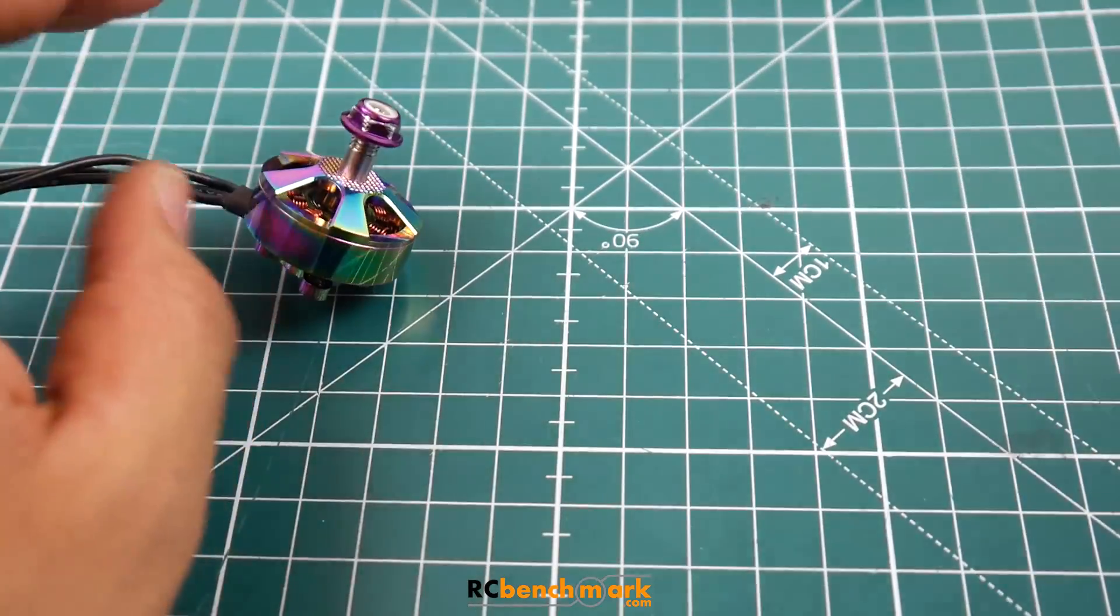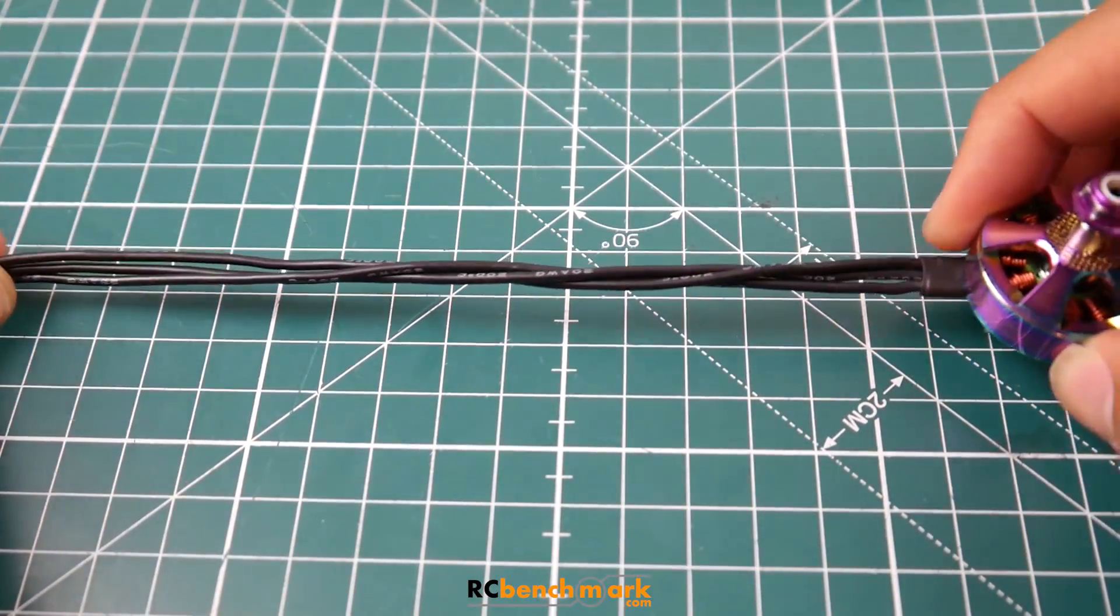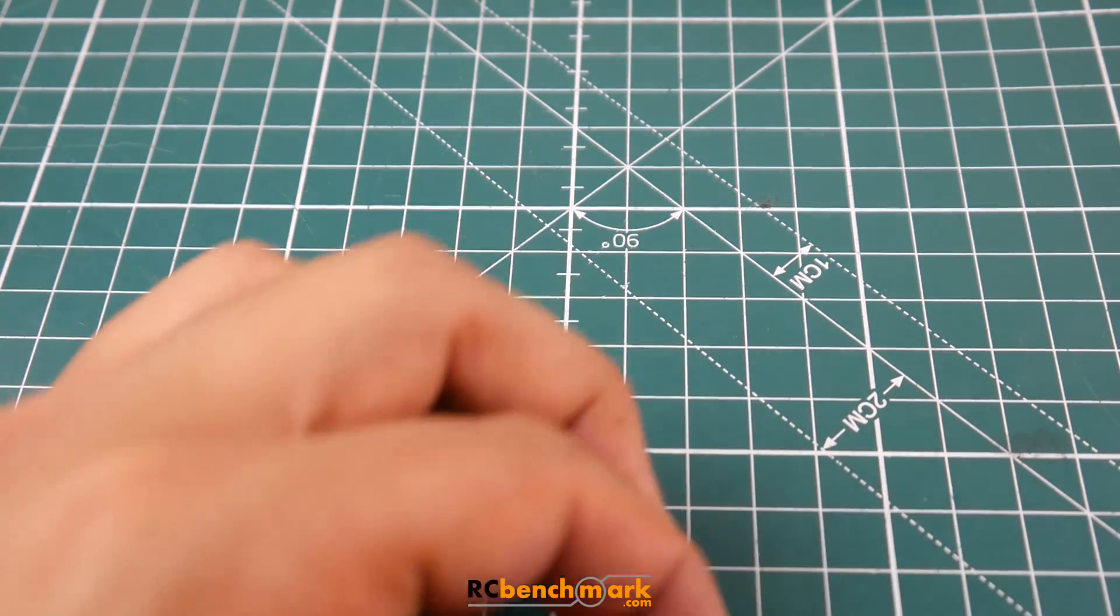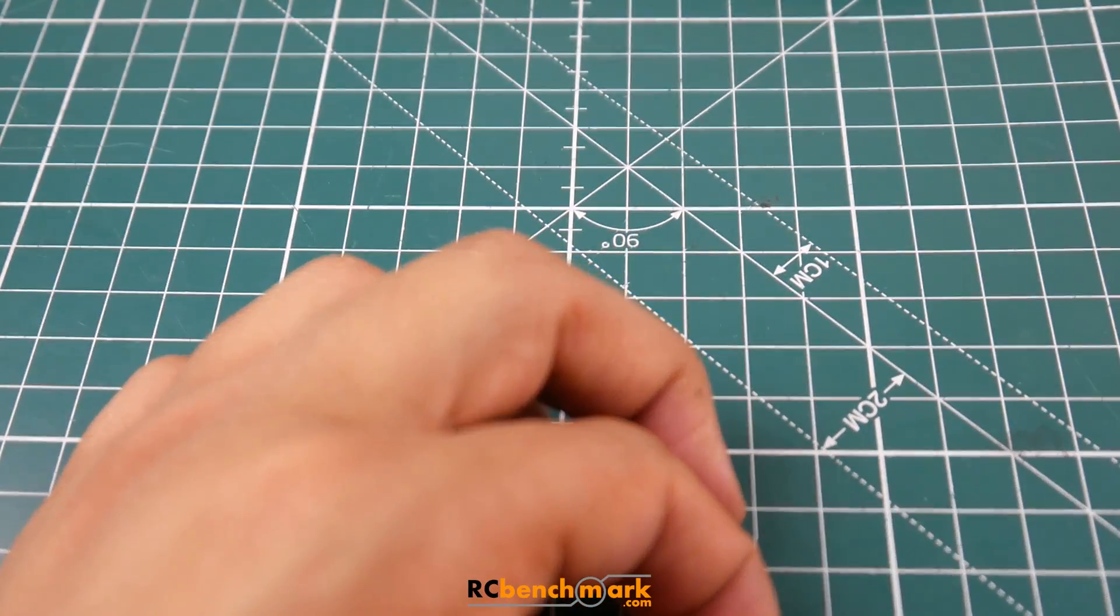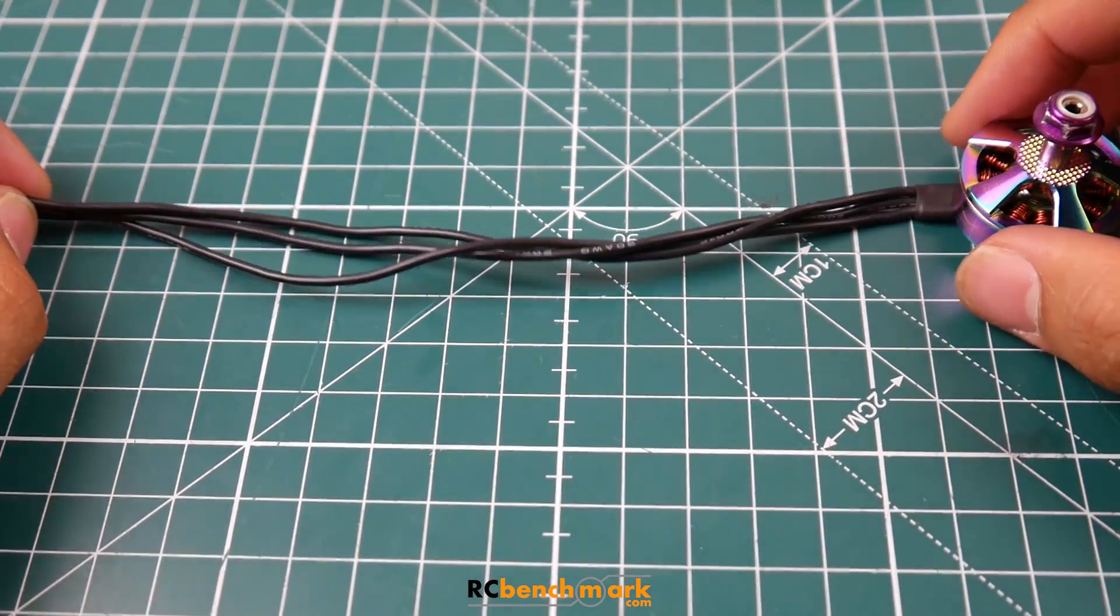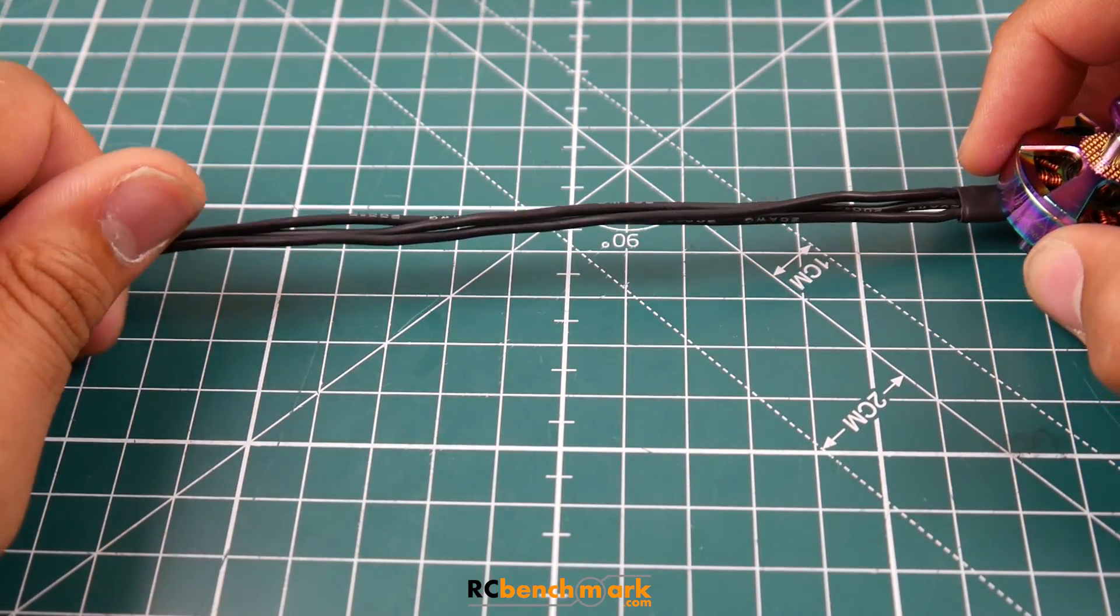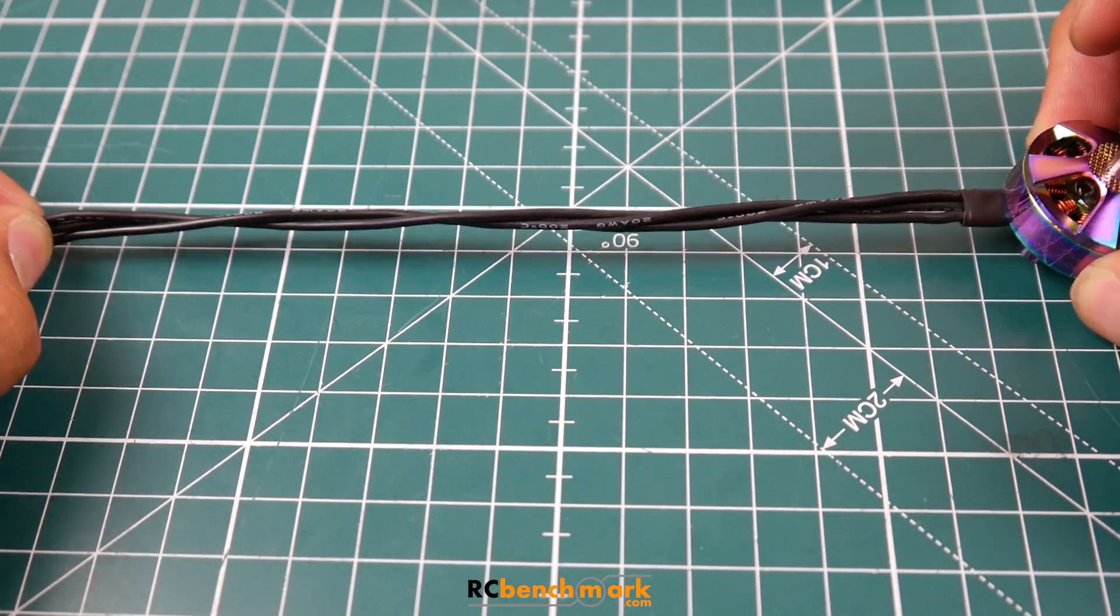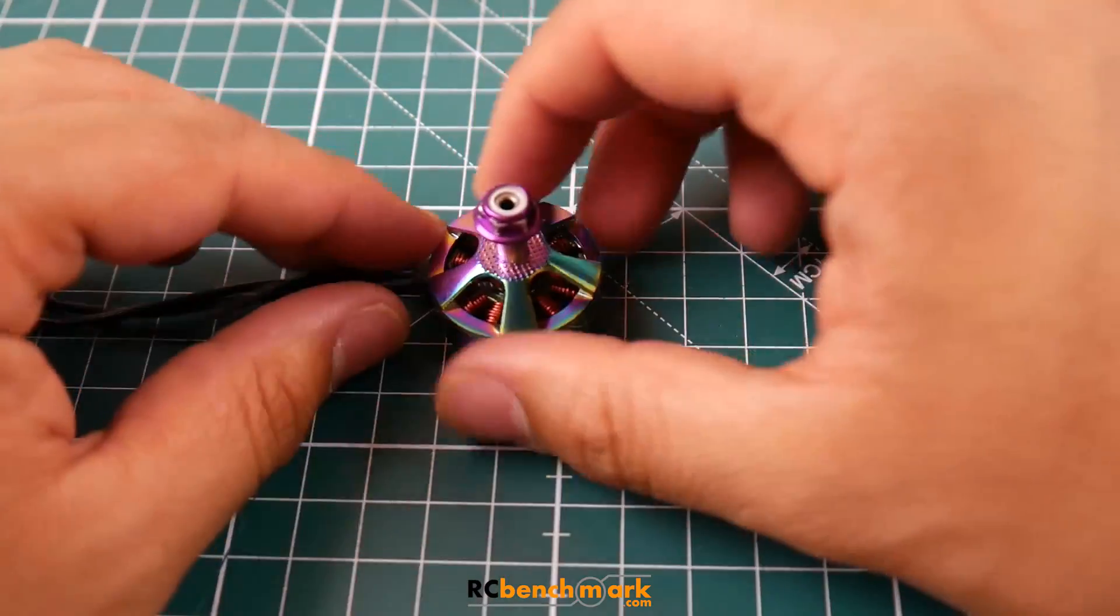The motor wires are pretty long here. If we take a look here, you're getting around 170 millimeters, so as you can tell, you'll be able to route it on a frame no problem.